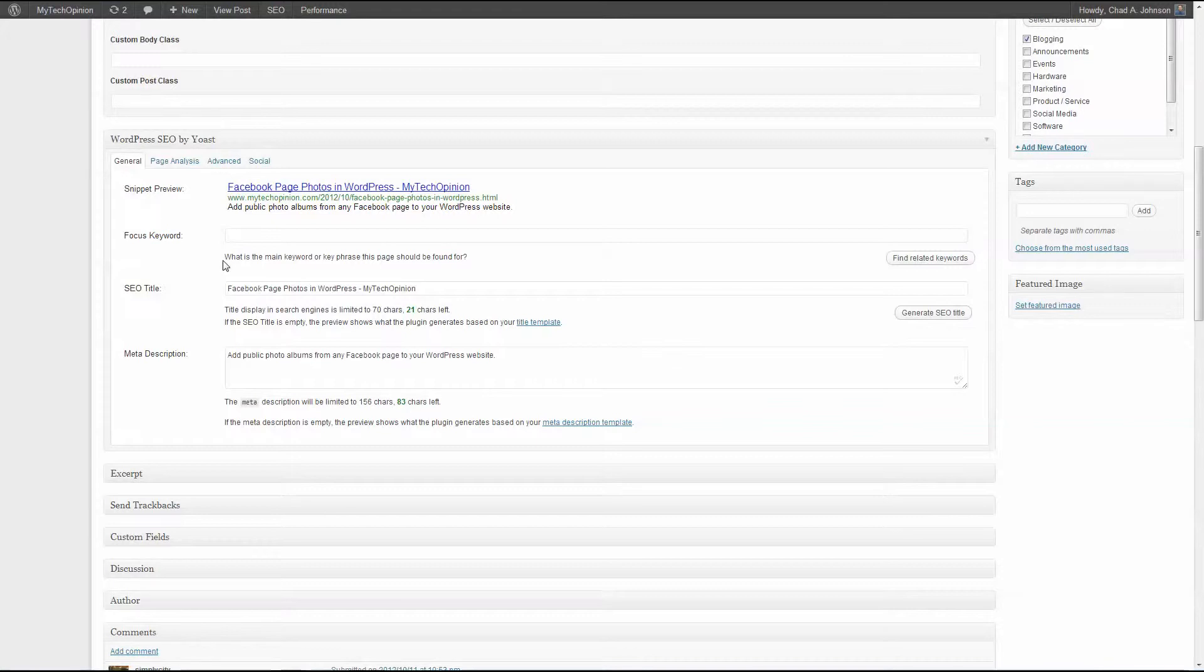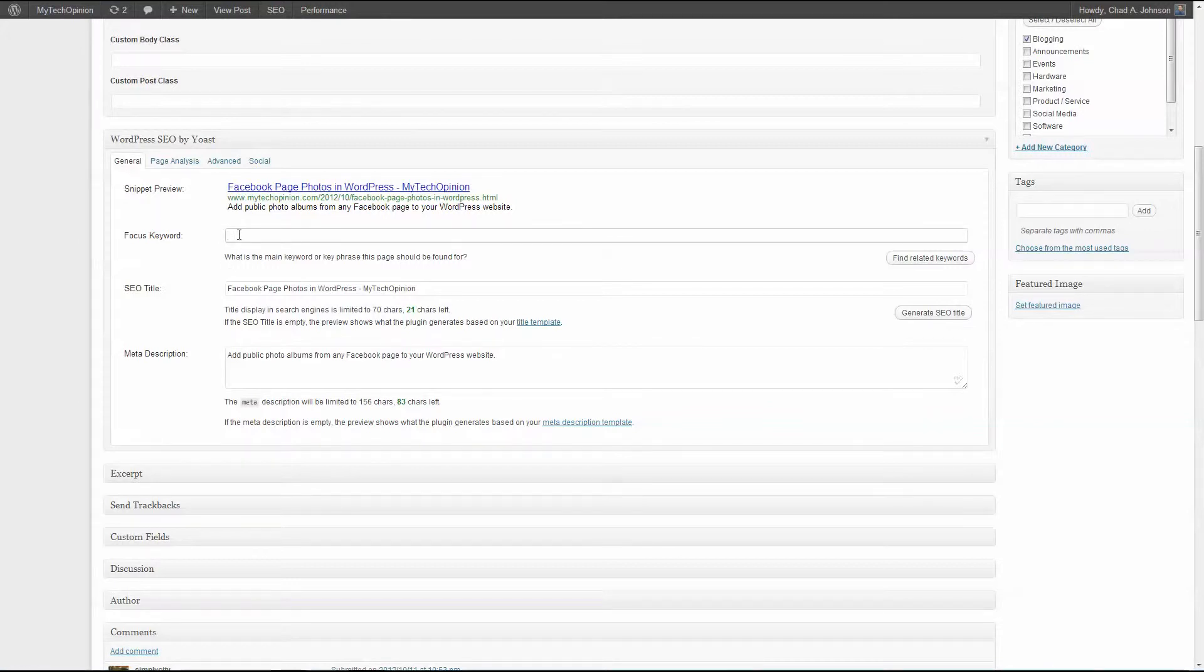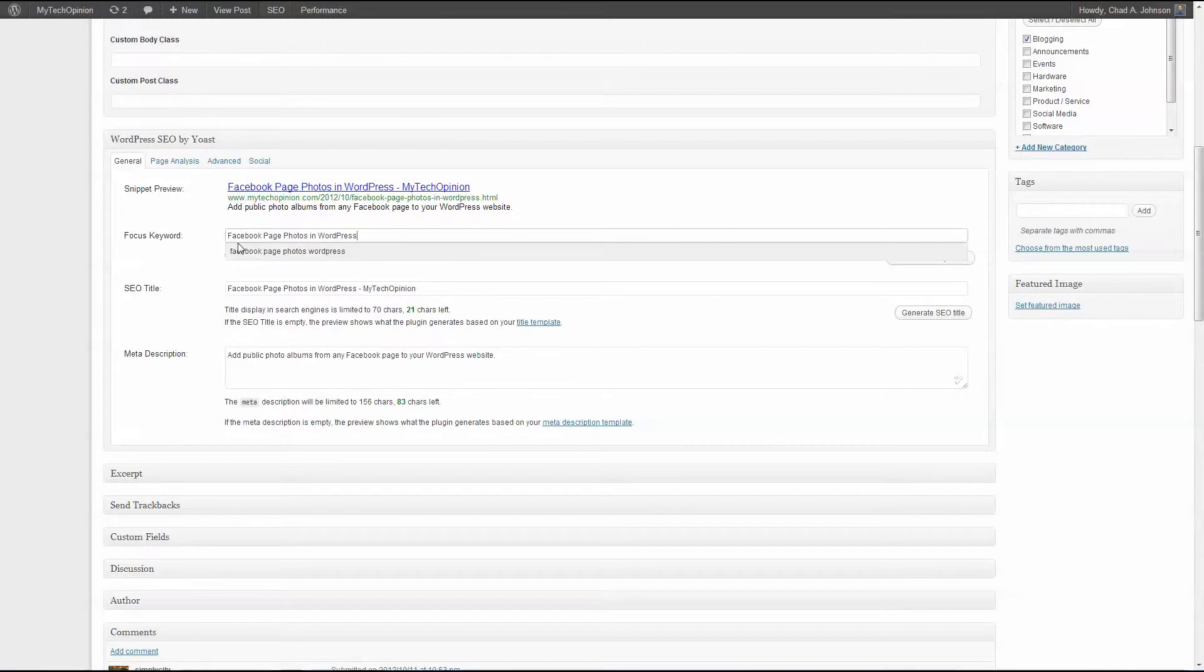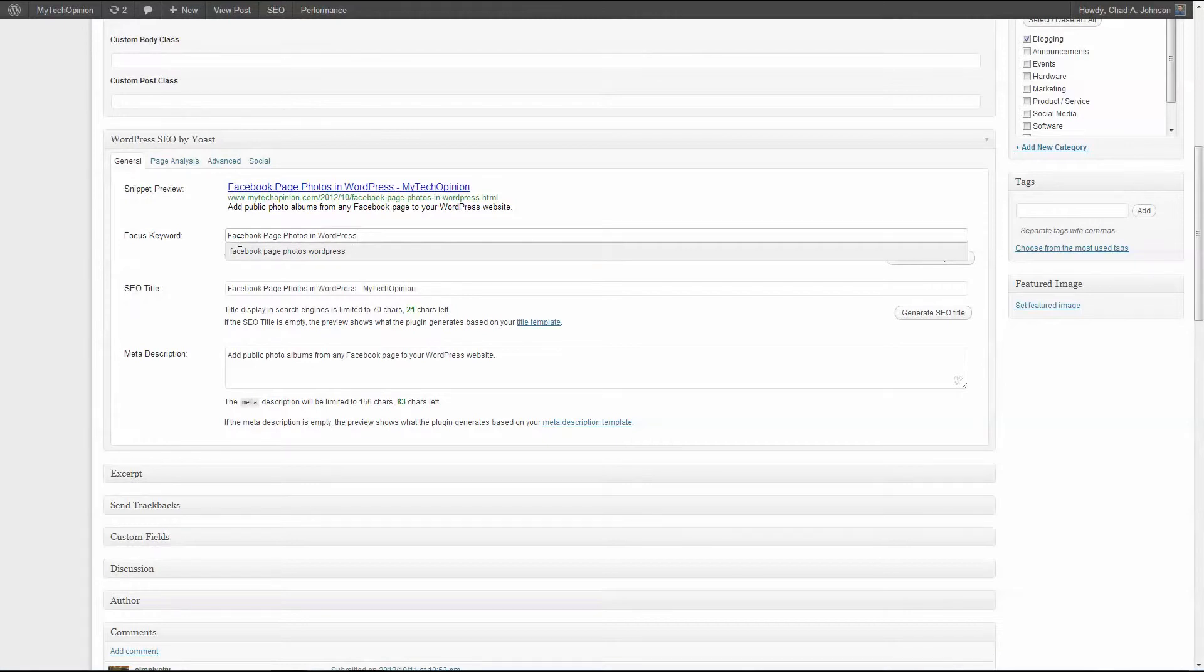So my intention all along was someone types in 'Facebook page photos in WordPress'.